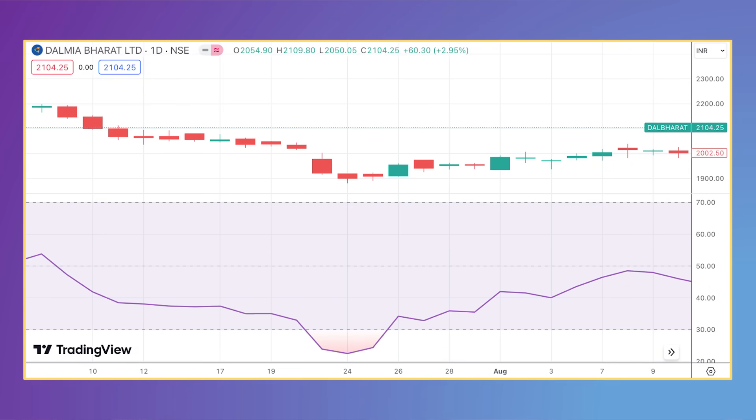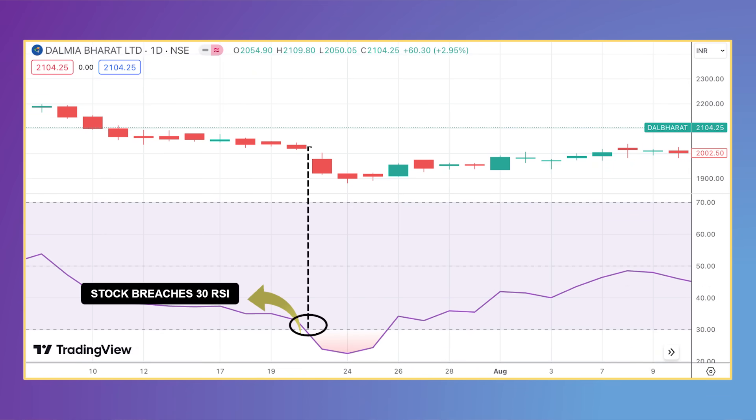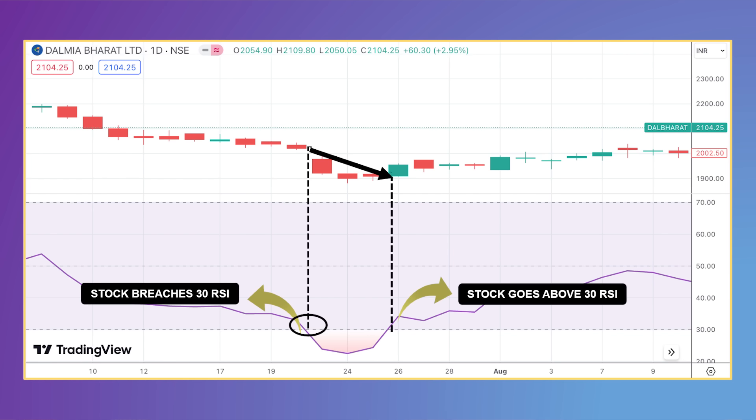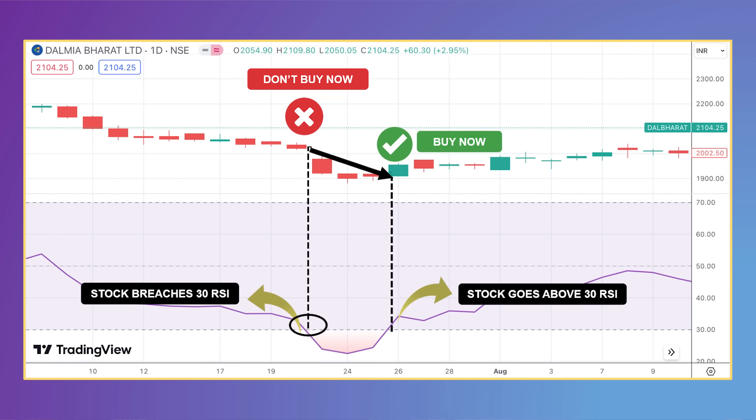Similarly, one should not buy a stock when it has just entered the oversold zone. Instead, wait for the RSI to breach the 30 mark from below. This was seen with Dalmia Bharat Limited in July, when after piercing the 30 RSI, the stock price continued to fall by an additional 6% before breaching the 30 mark again from the bottom. To improve the probability of not missing big price movements, always wait for the RSI to run its entire cycle.